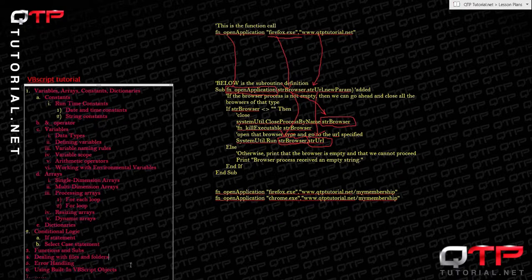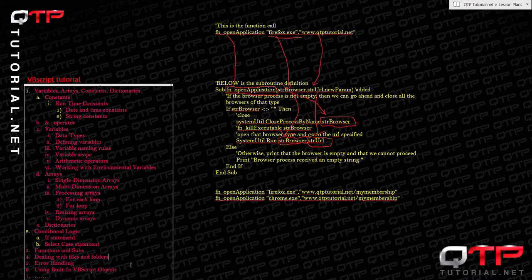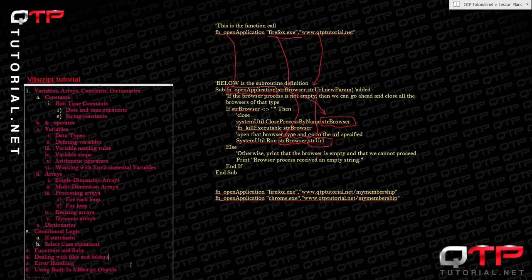He started out as a technical support specialist and then was transitioned to a webmaster role. At some point his company started downsizing and cutting jobs.